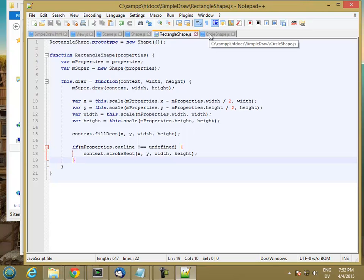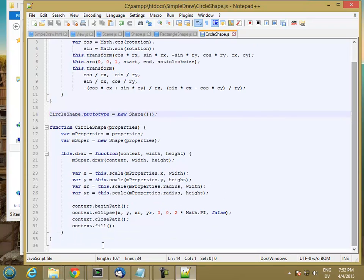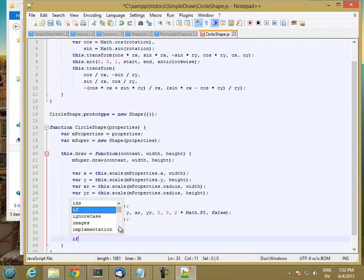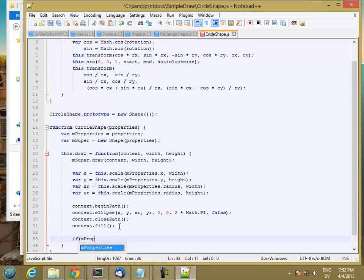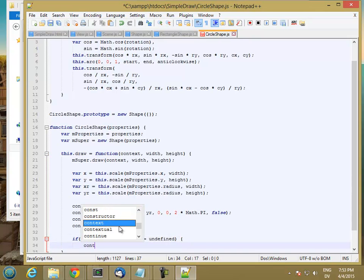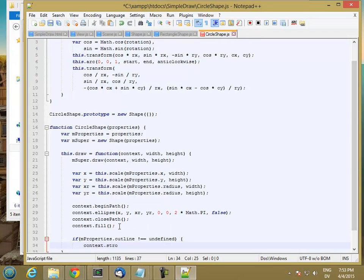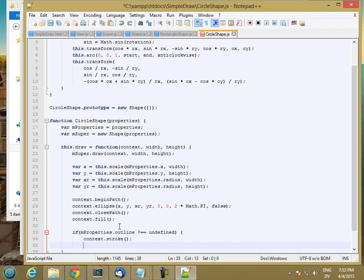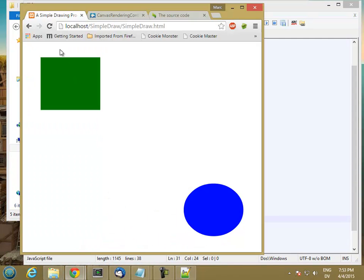And in circle.shape, if mProperties.outline is not equal to undefined, we'll stroke. So let's go ahead and reload. Great — I have a red outline around my square and a yellow outline around my circle.